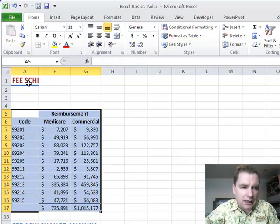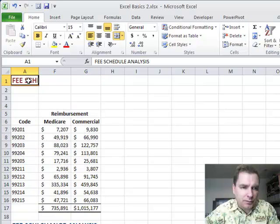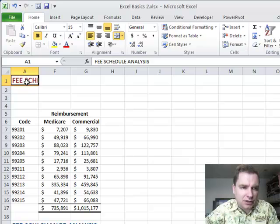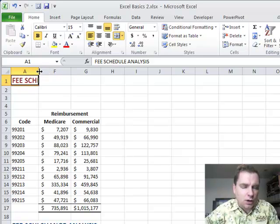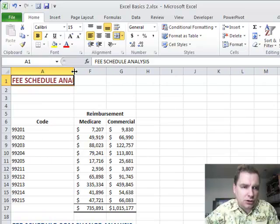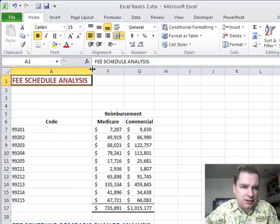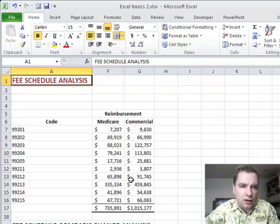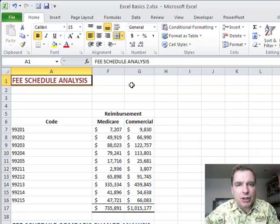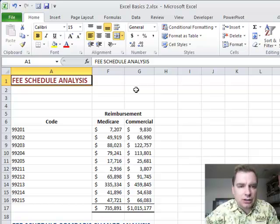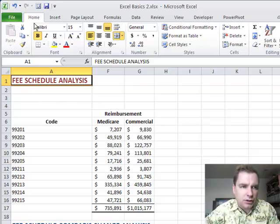Notice when I hide columns B, C, D, and E, that my fee schedule analysis thing kind of gets cut off because it's going across columns B and maybe C and those are hidden. So one solution is simply to just drag this out so it says fee schedule analysis, and that works just fine. We could always set this up to go across columns F and G instead. There are a bunch of different things we could do, but that works just fine for us.